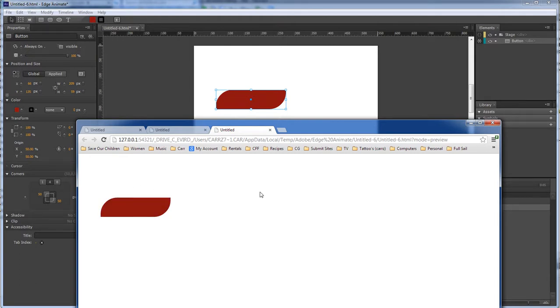Okay. Hope that y'all enjoyed this very quick tip of Adobe Edge Animate rollover button. This is Wayne Barron with DarkEffects.net. Y'all have a rockin' week. Bye-bye.